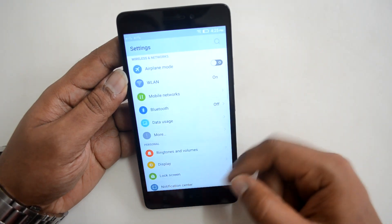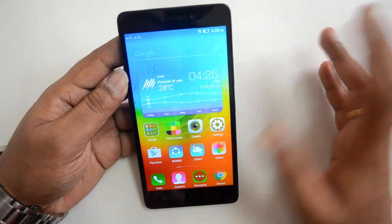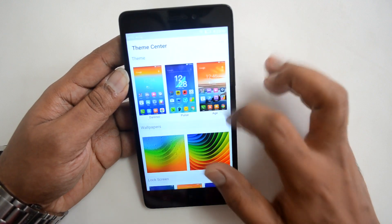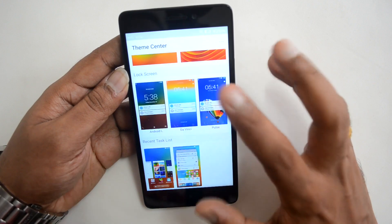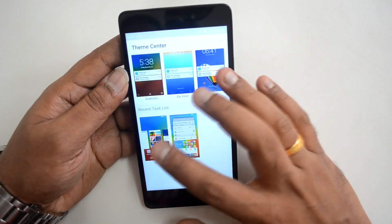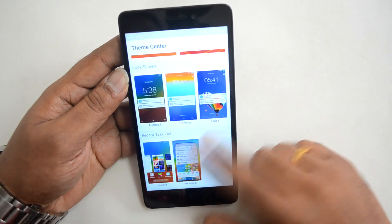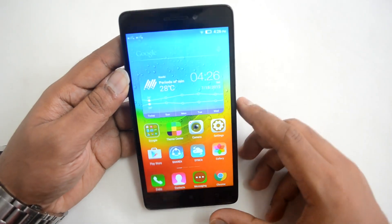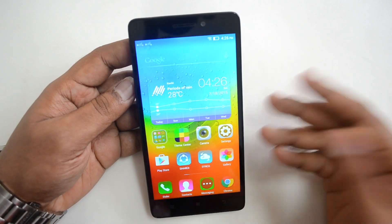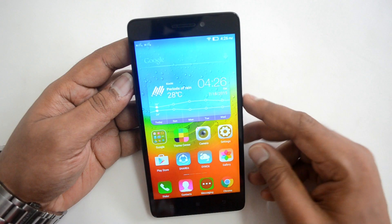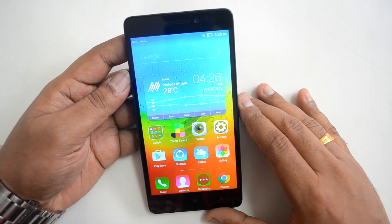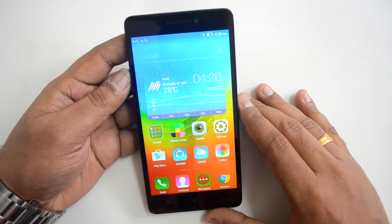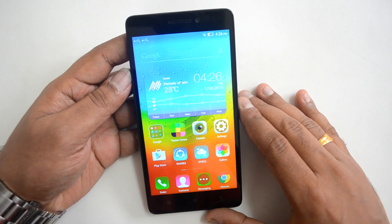The Theme Center has a few themes — only about six are available — plus wallpapers and lock screen customization. You can also set the recent task list to either the Lenovo-style or default Android style. It's a basic theme center, not as extensive as MIUI. Those are the tips and tricks for the Lenovo K3 Note with Android 5.0 and Vibe UI. If you liked the video, hit Like and subscribe for more. Thanks for watching!